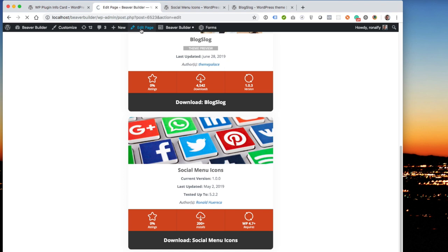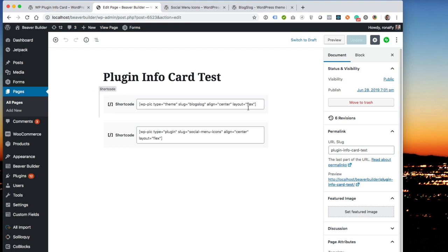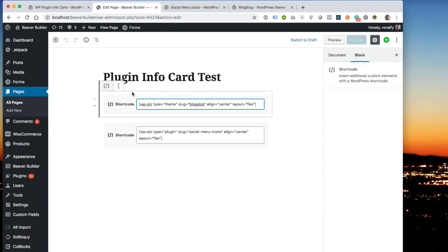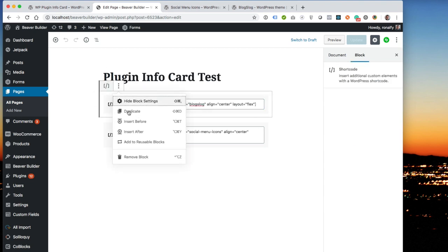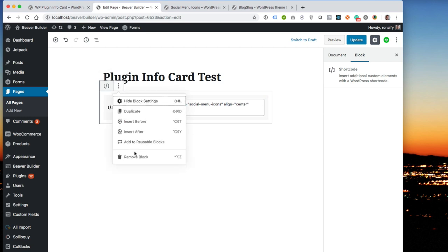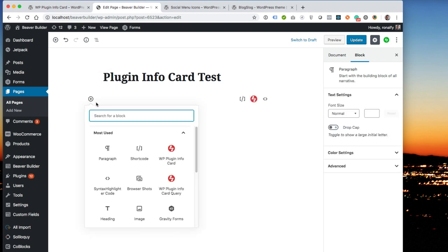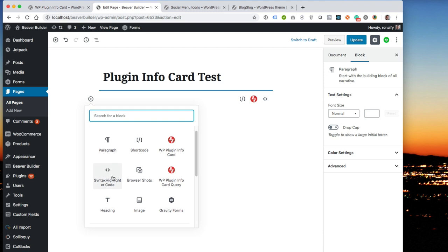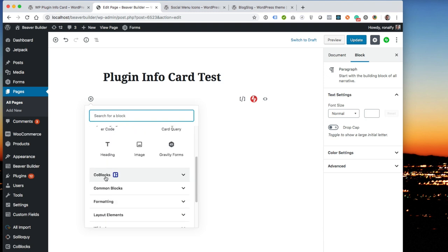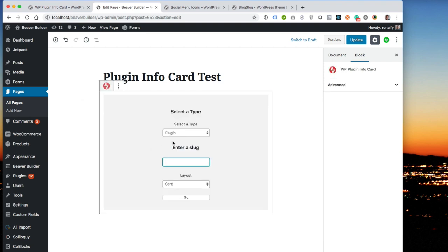Say you don't like shortcodes and shortcodes are just not for you. Well, I agree with you there. Shortcodes were kind of a mess. That's why we have two Gutenberg blocks that will help you. If you go to, I think they're under common blocks. There's wp-plugin-info-card and wp-plugin-info-card-query.